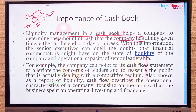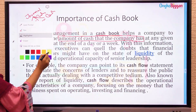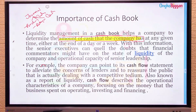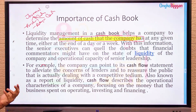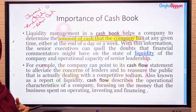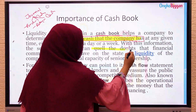This is the main purpose — identifying the amount of cash the company has, whether at the end of a day or a week. With this information, senior executives can identify the cash position easily. That is the number one importance of the cash book.